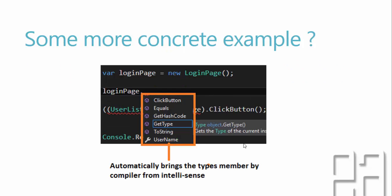Some more concrete example as you can see here in our previous video we were specifying the login page as an object for this particular variable login page but this time I have specified this as a VAR type or otherwise called as a implicitly typed variable and once I hit the dot the intelligence is automatically bringing the type members like the user name and the click button of that particular class login page.